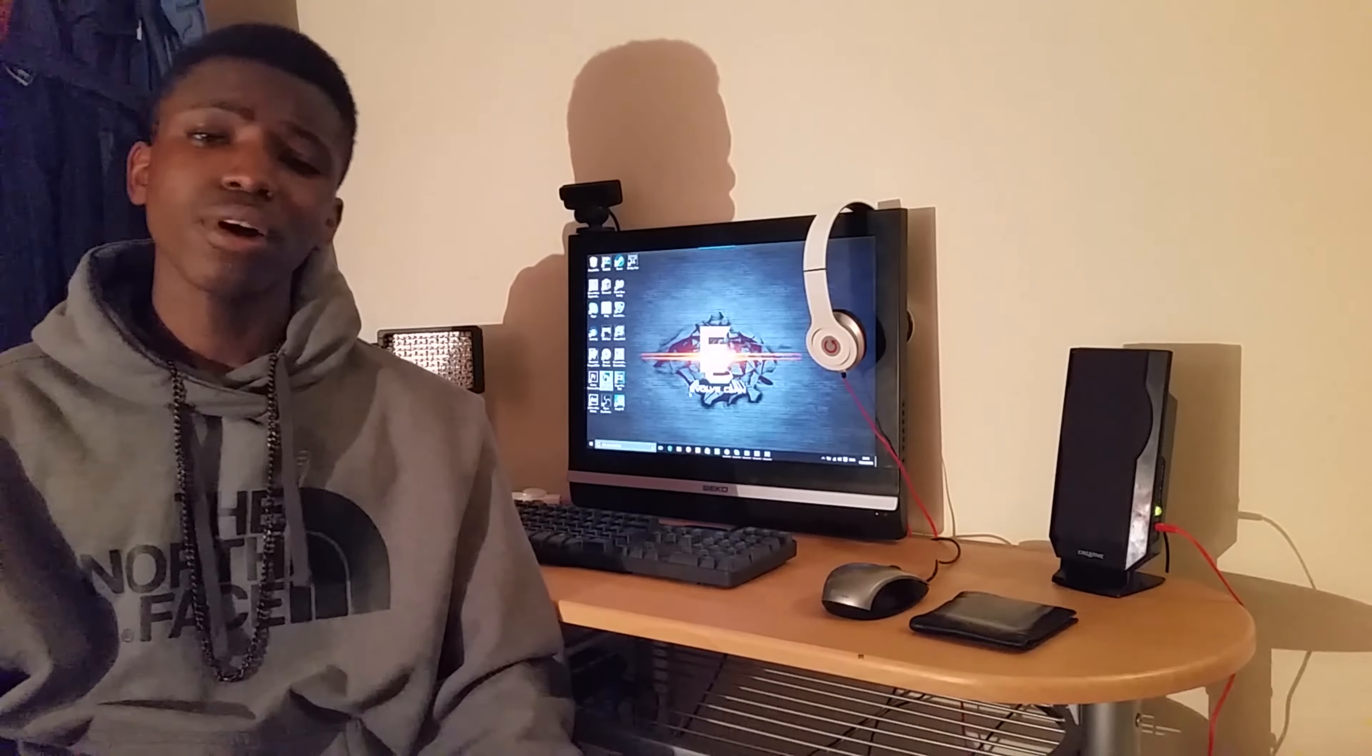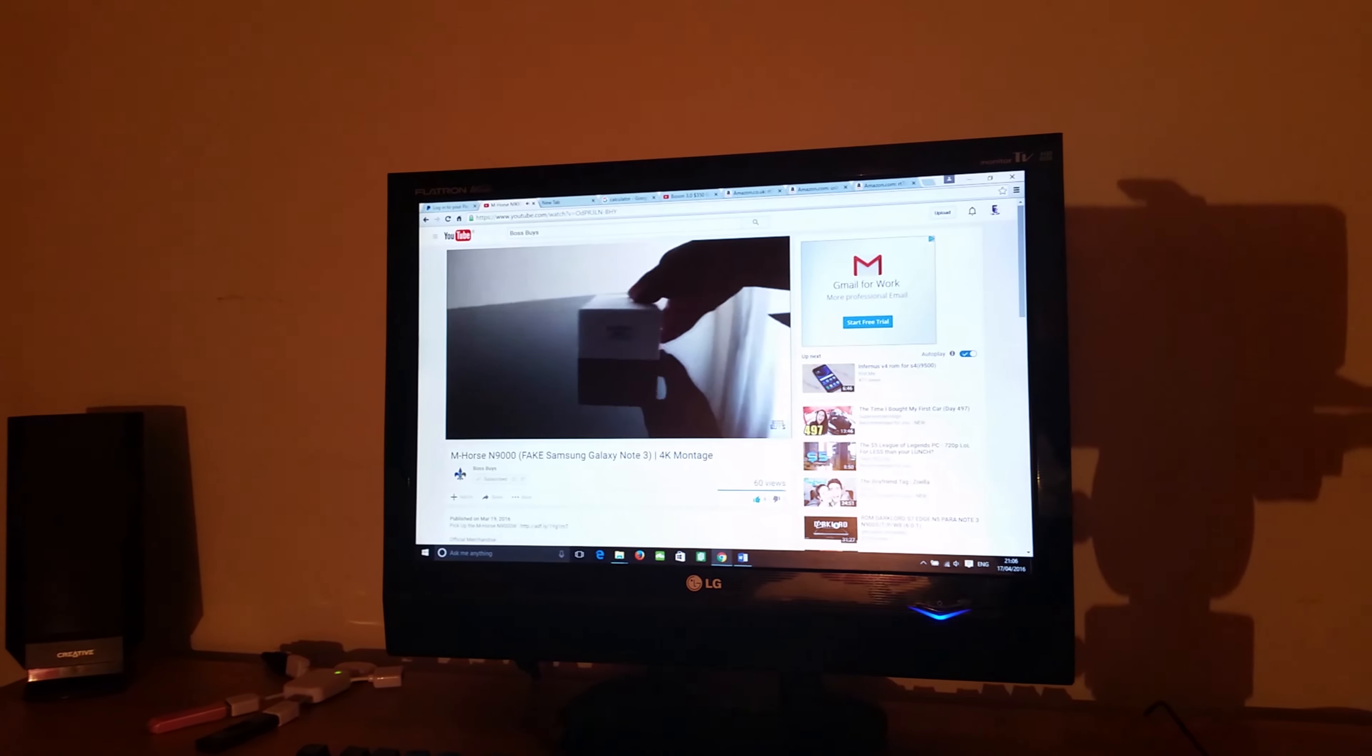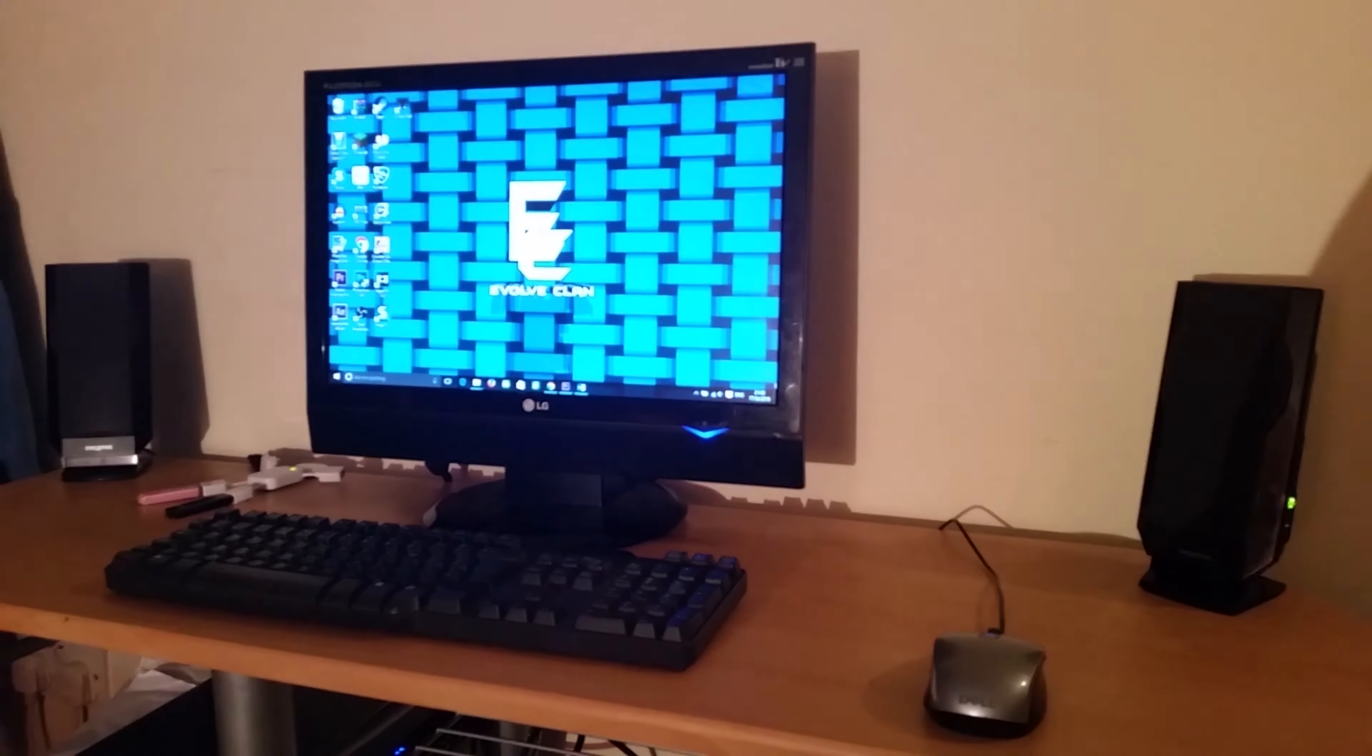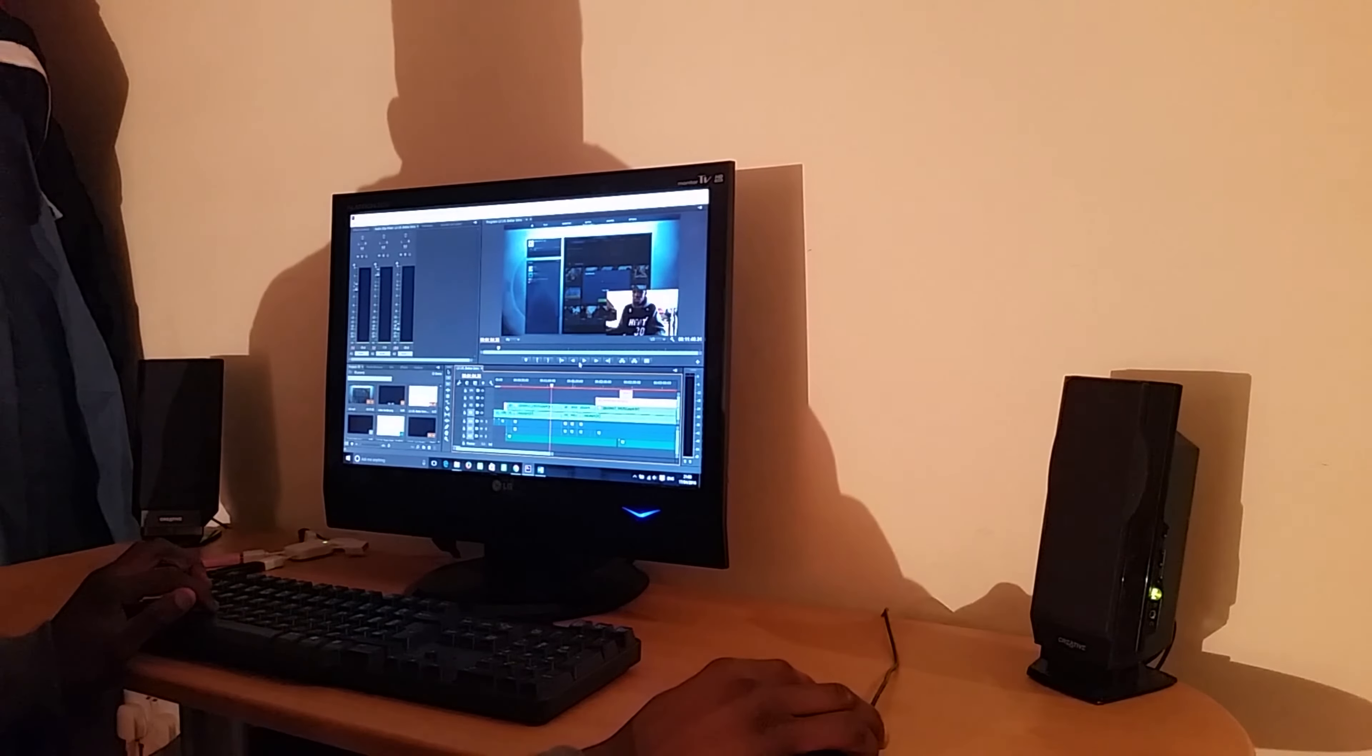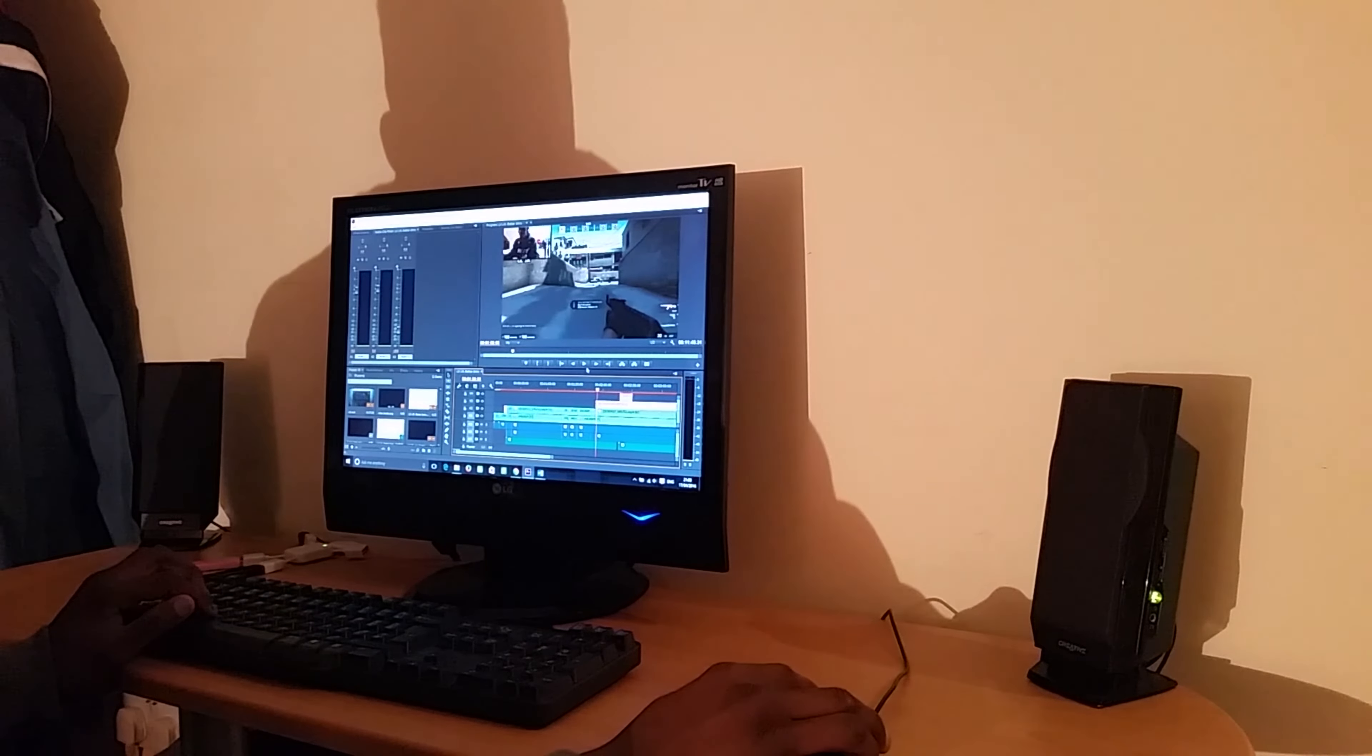First we have the LG Flatron M198WA, a really good monitor that only goes for $46 to $50. It delivers a 1080p display, has nice buttons on top, and even has a SCART cable for old consoles and DVD players.